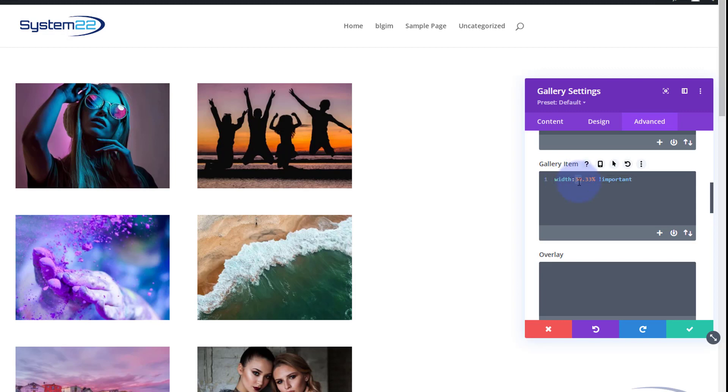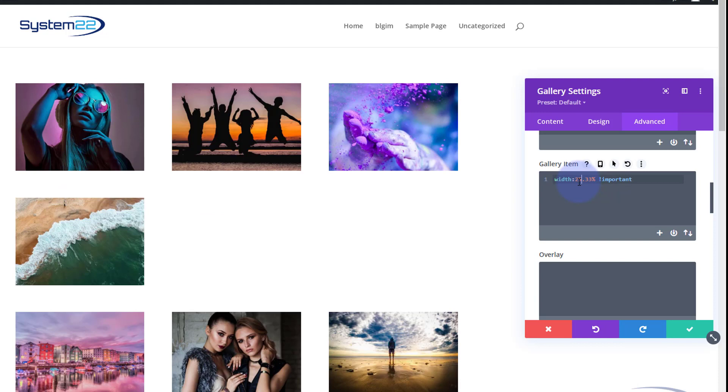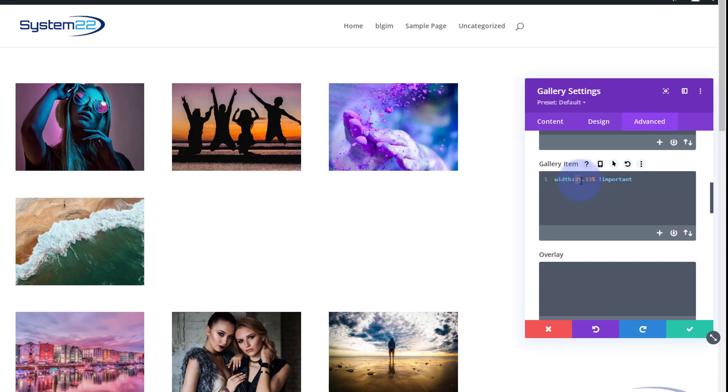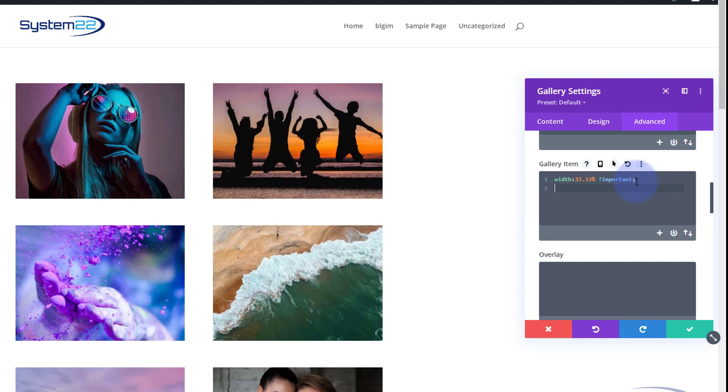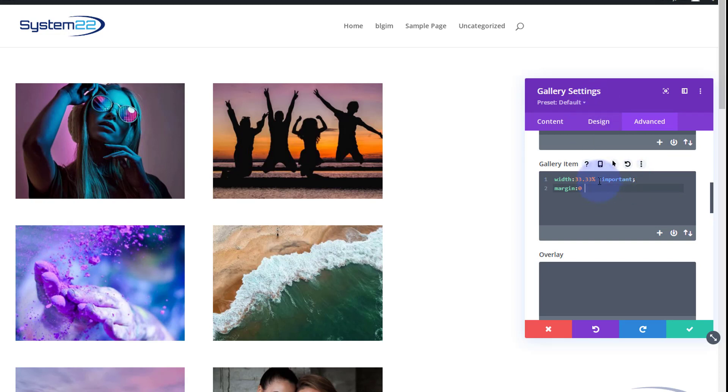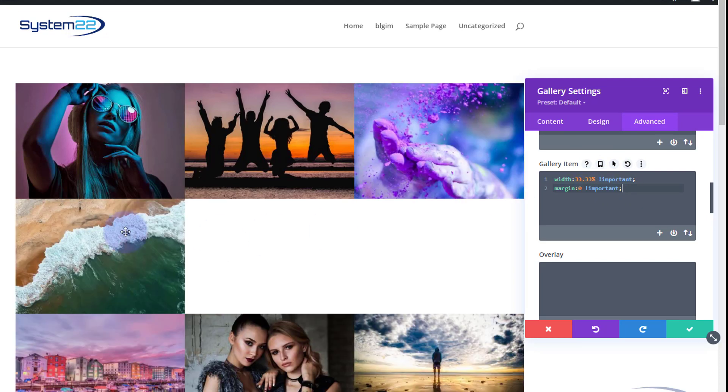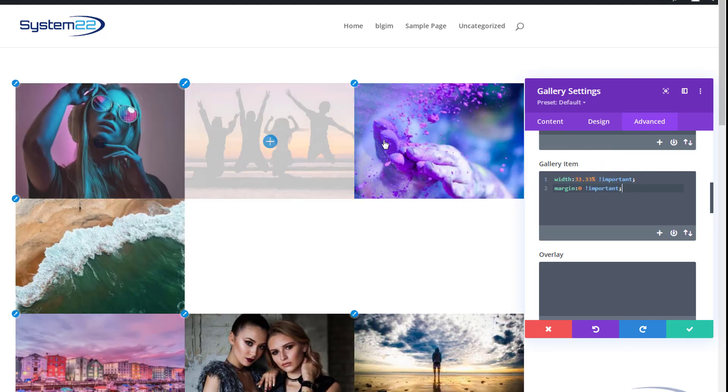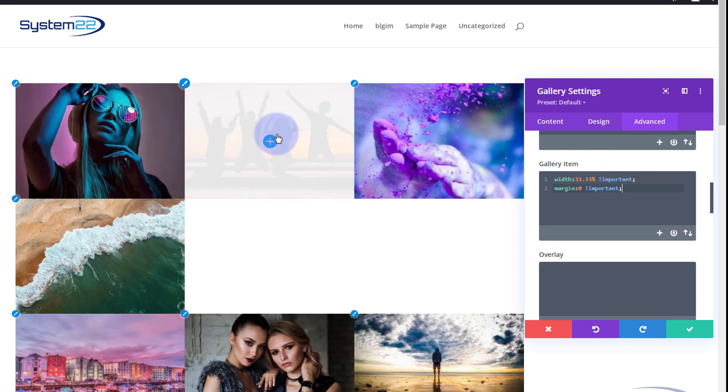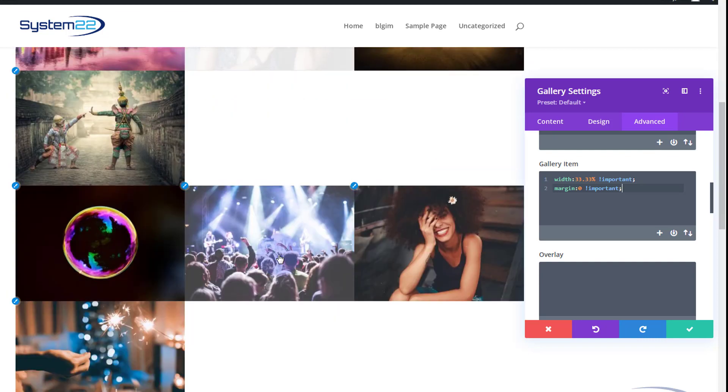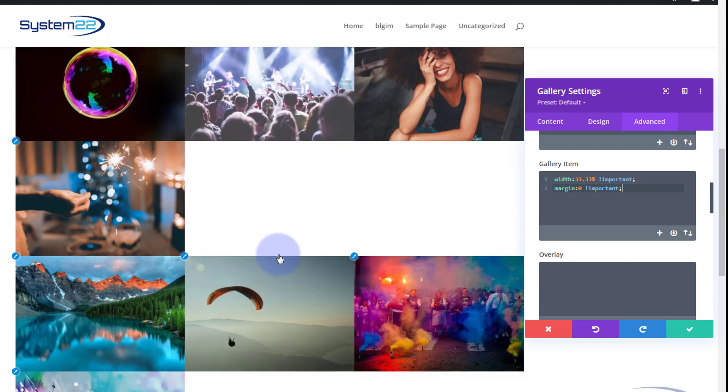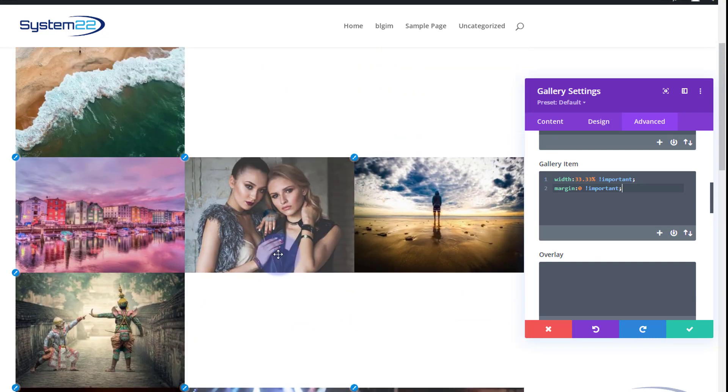If we want that three with the gap, we've got to take that percentage down. Let's try 30. Let's put it back to 33 and a third. Let's put a semicolon because we've got to add another line of code. We can get rid of that margin. We'll say margin zero and again we'll use that important. I'll just copy it from up here, control C.